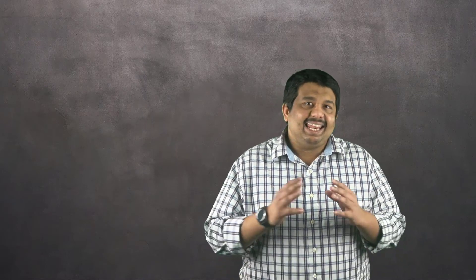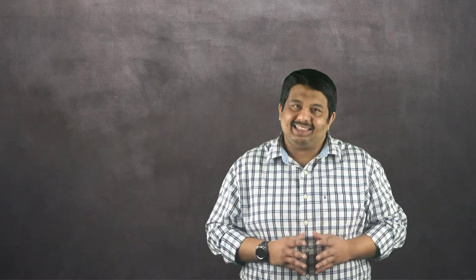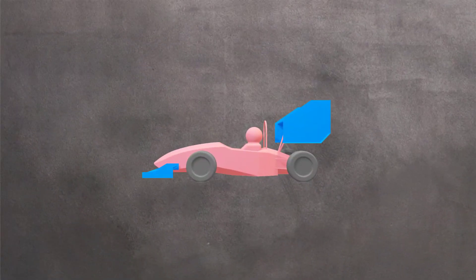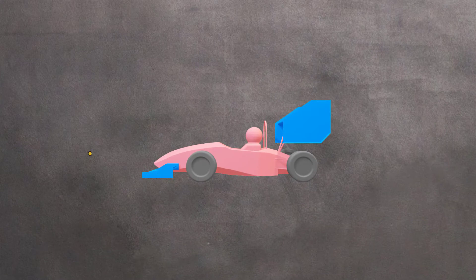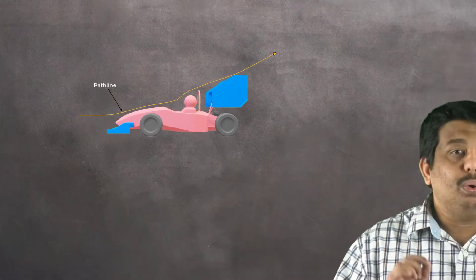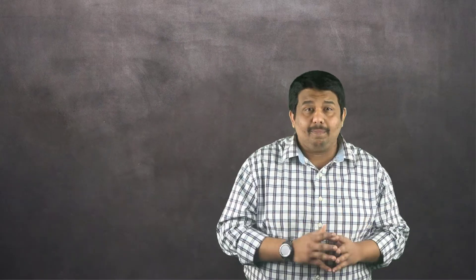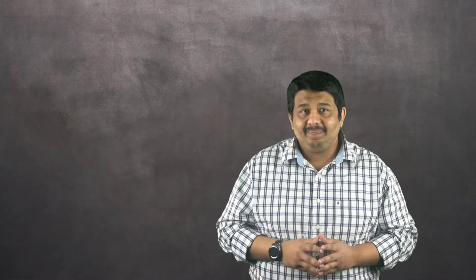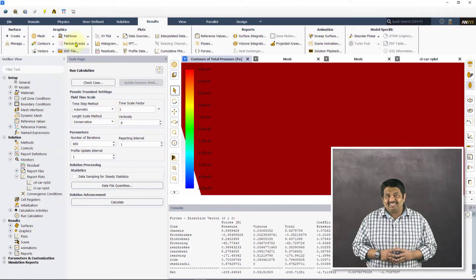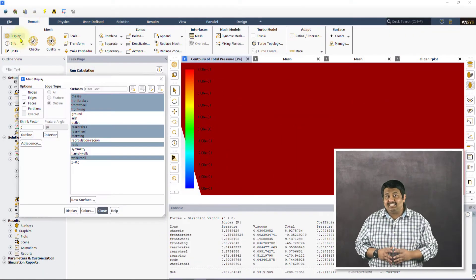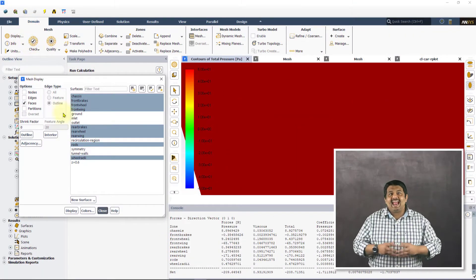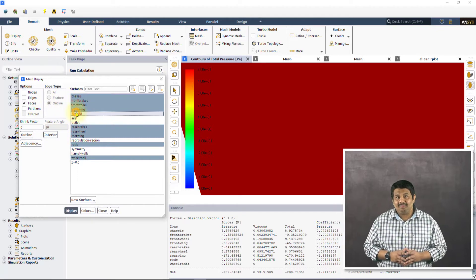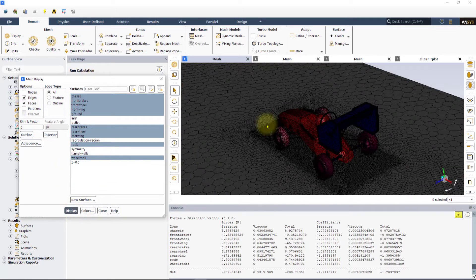Next, let's look at fluid flow using pathlines. Pathlines provide information about the paths traveled by the fluid particles and are an important visualization technique to understand the qualitative flow behavior around the car. Before plotting this, let's first bring up our mesh display panel and highlight the car surface as well as the ground. Here, ensure that both faces and edges are selected before clicking on display.